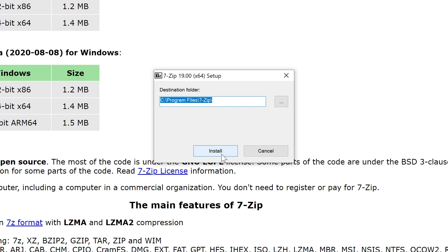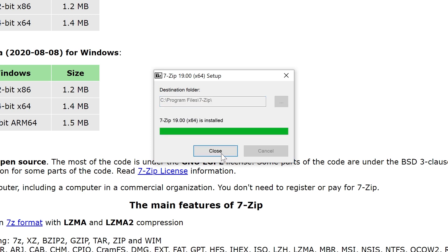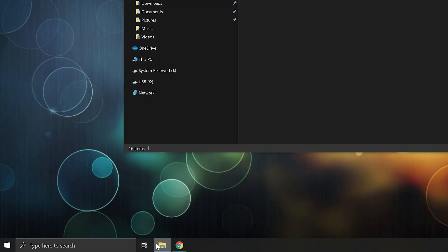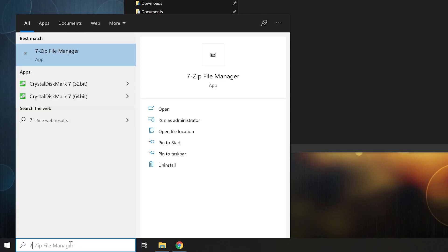Open it, extract it, and we can run it by typing 7-Zip File Manager.